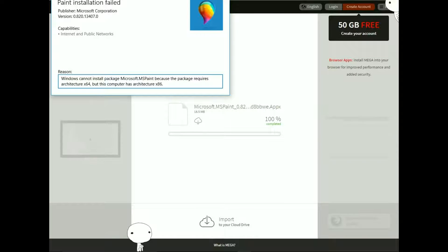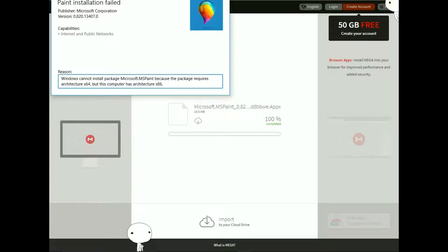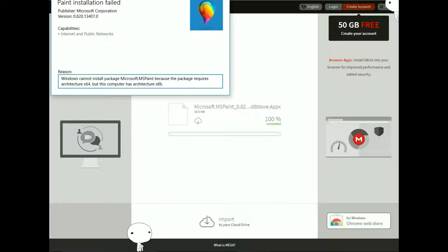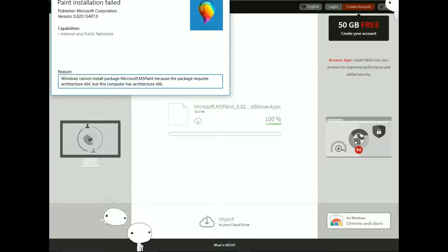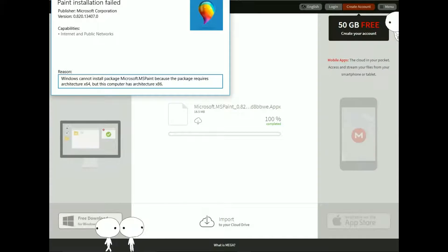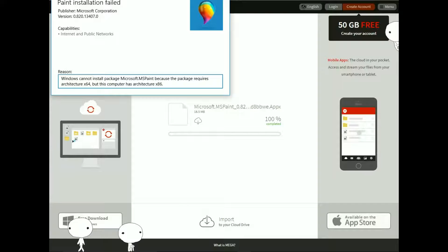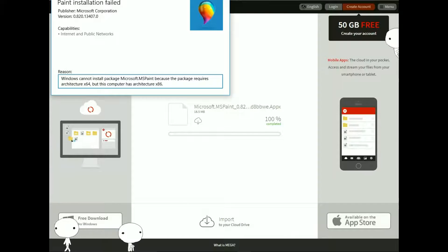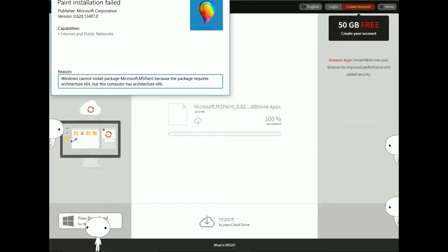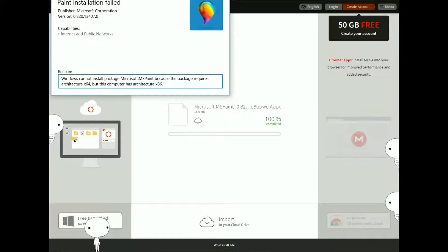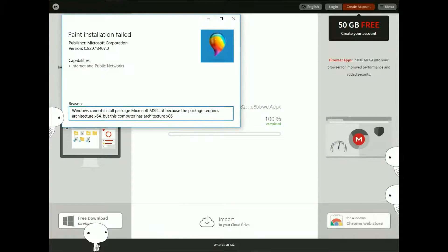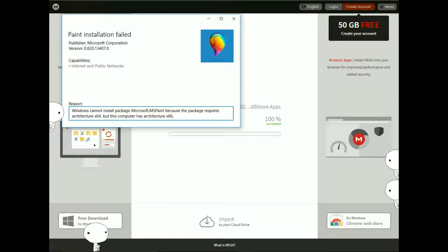I'm sorry, but I can't show you the rest of this — you're going to have to figure it out on your own because I'm not updated to 64-bit. When you install it, make sure you have a 64-bit system.